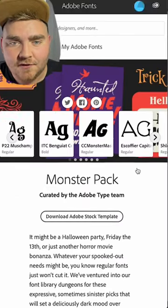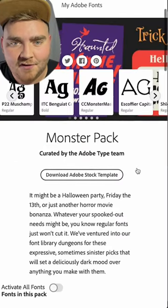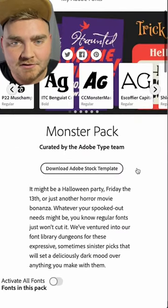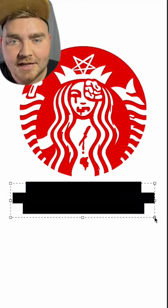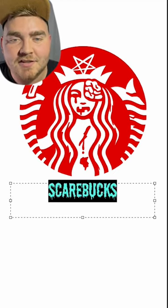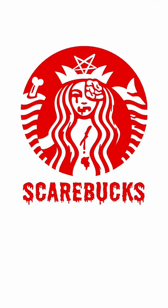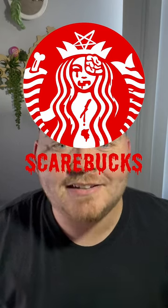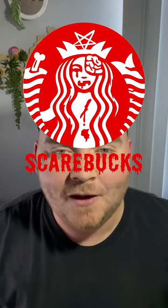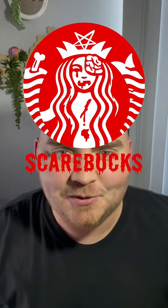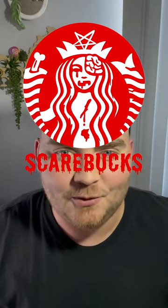I went on Adobe Fonts to find a scary font and found this monster pack. I typed out Starbucks in the font Schlopp, and here's the final result. I'm beyond happy with how this came out — I could actually see them using something like this for Halloween.